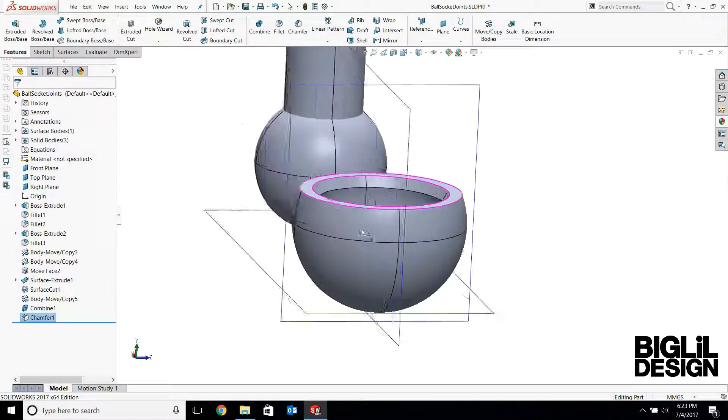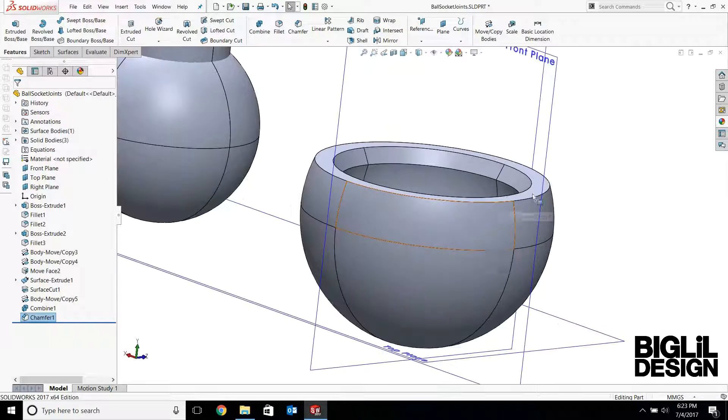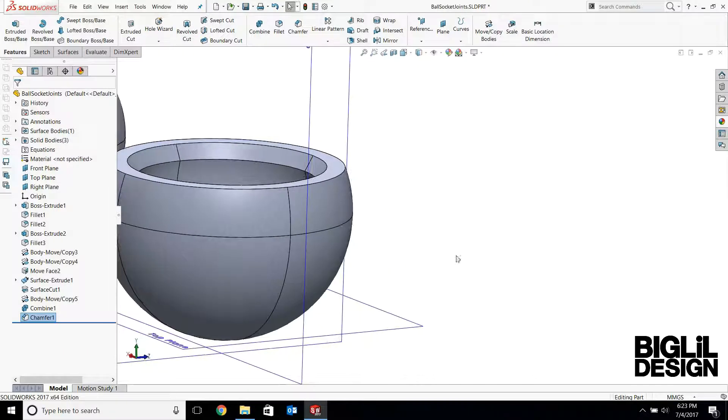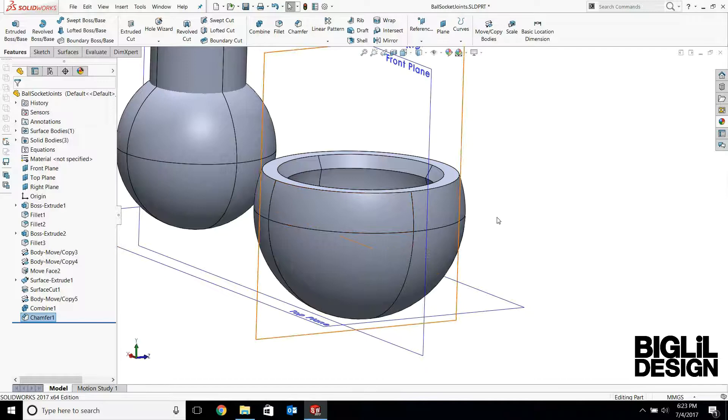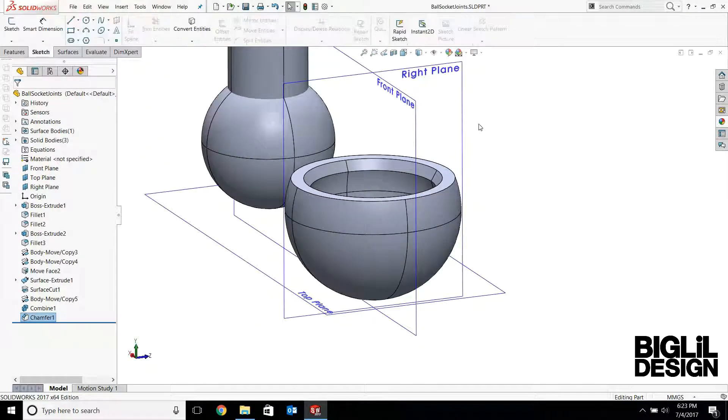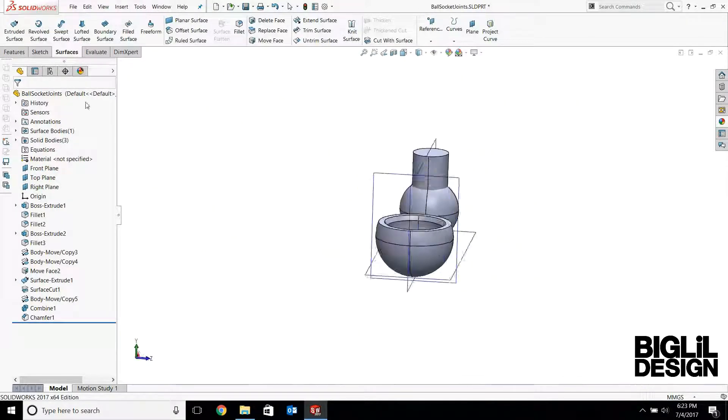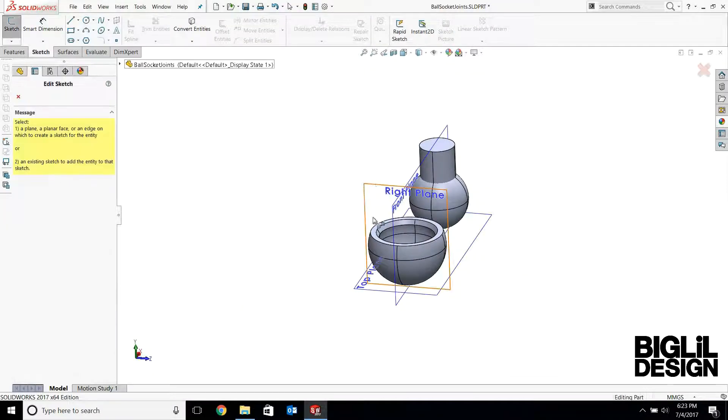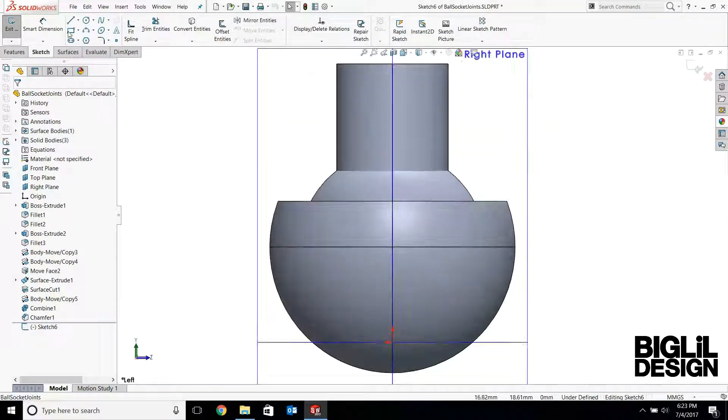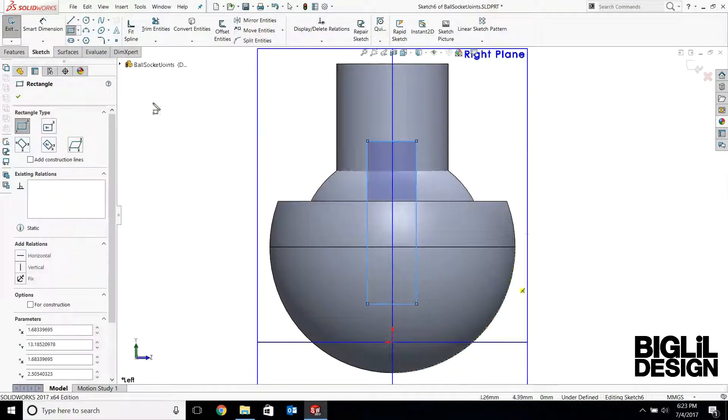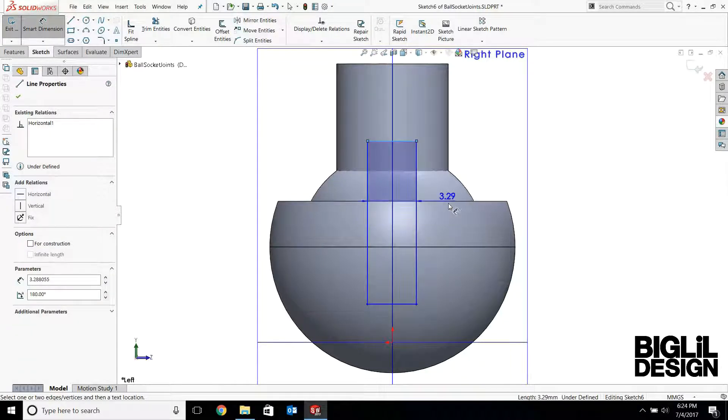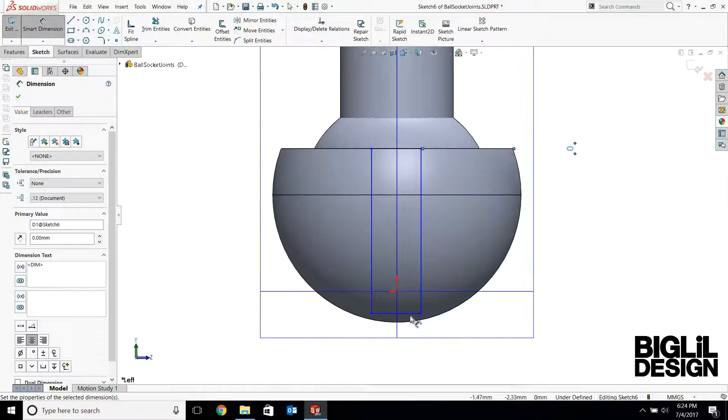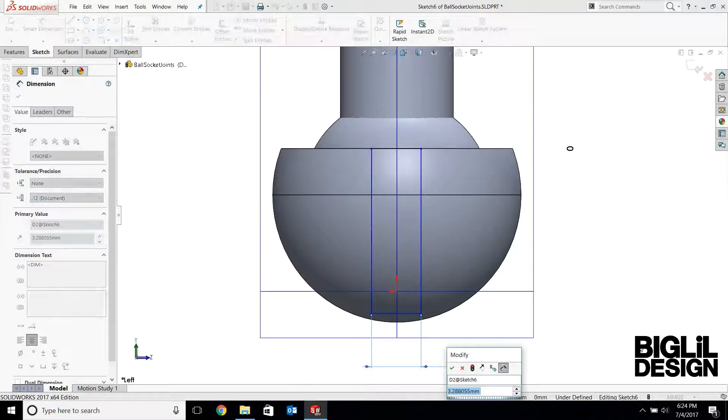Another feature that I'll add to the socket will be a cut here and also on the other side. So it'll allow the socket to flex when you're inserting the ball joint. So I'm going to sketch on the right plane. And this cut, just added some dimensions. This cut will be 3 millimeters wide.